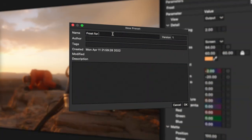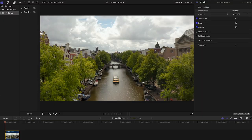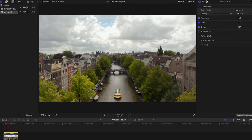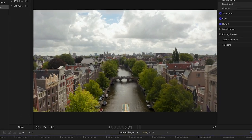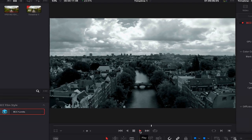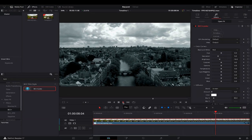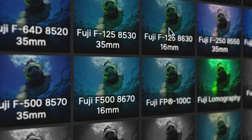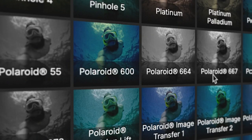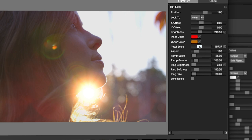When saving presets, don't forget that you can extend Continuum's capabilities cross-platform. Edit in Final Cut Pro by day and finalize in Resolve or After Effects by night. The presets you share with collaborators have no borders — all of Continuum FCP's presets work across all supported hosts.